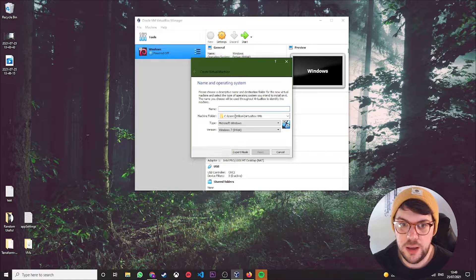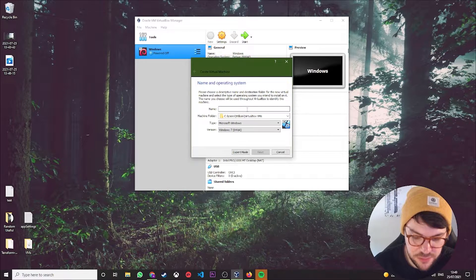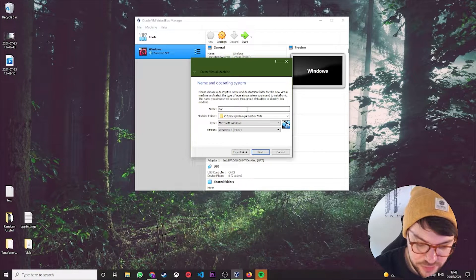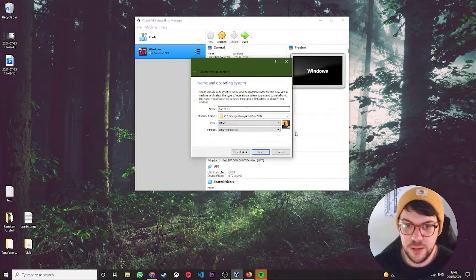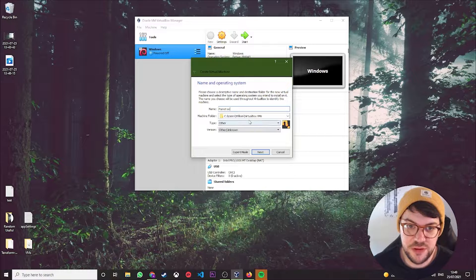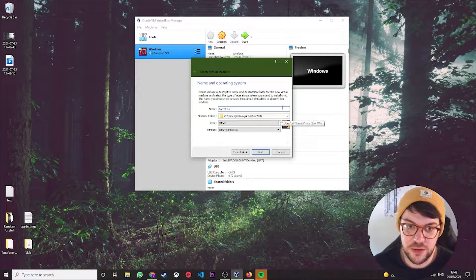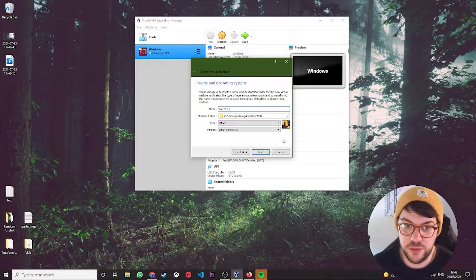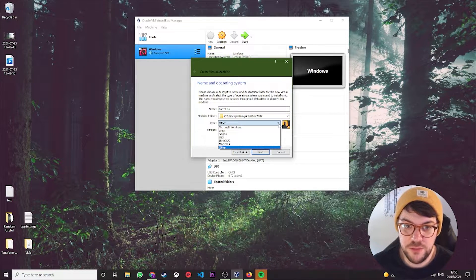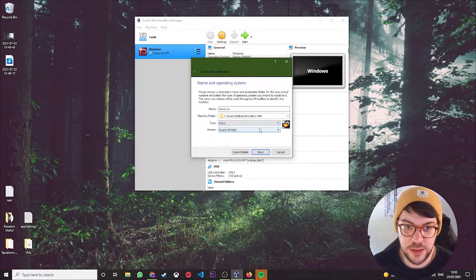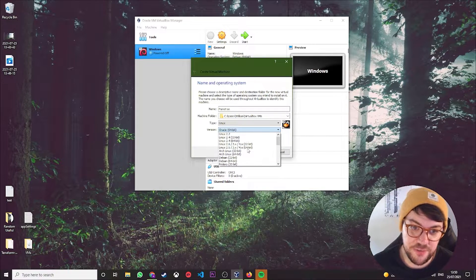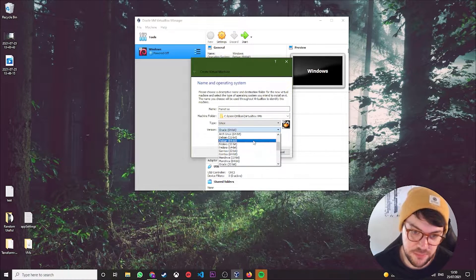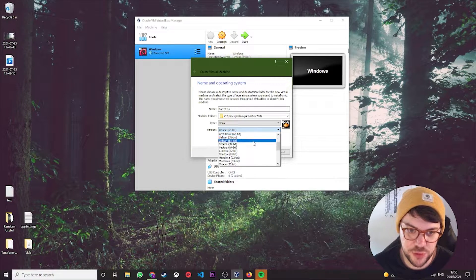You want to go ahead and click New and give it a name. So you can call it whatever you want—I'm just going to call mine ParrotOS. You want to leave the machine folder default. Obviously you can choose where you're putting it. I store mine on my external hard drive, but for this video I'll just leave it as default. For type, we're going to click Linux, and for version, they don't actually have Parrot here because it's quite a niche flavor of Linux, but the closest you're going to get to it is Debian 64.